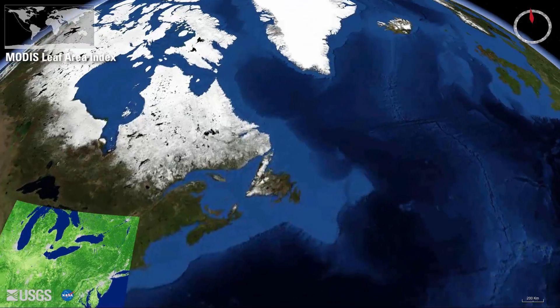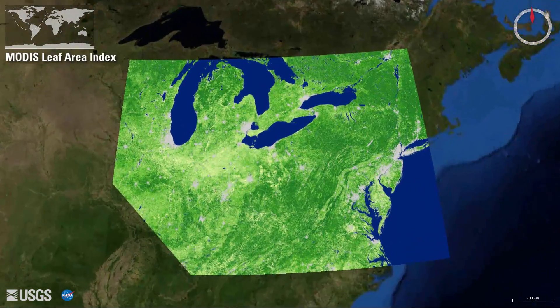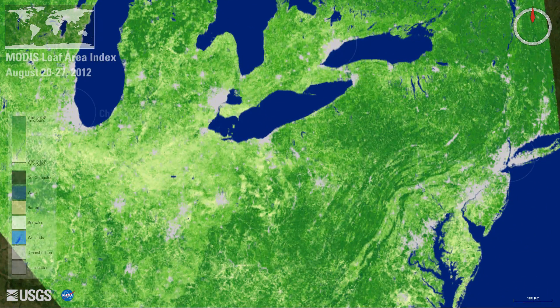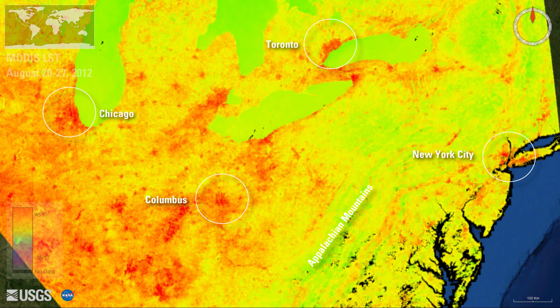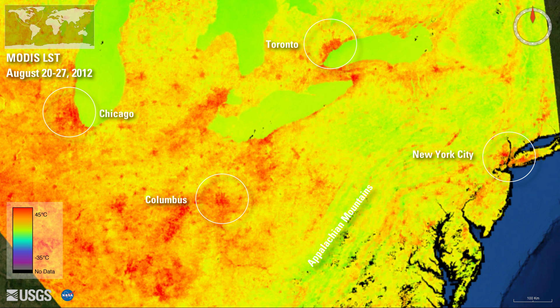In addition to urban areas and elevation, vegetation is another factor that influences land surface temperature. Areas with dense vegetation tend to have lower land surface temperatures. The darker green areas indicate dense forests stretching from the northeast down through the Appalachian Mountains, compared with the less dense row crops of the Midwest in lighter green. Switching to land surface temperature, the forested regions appear cooler, and agricultural regions and cities appear warmer.